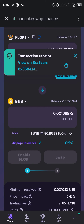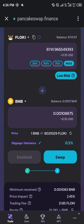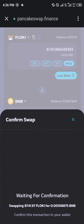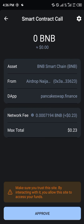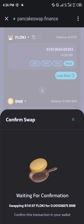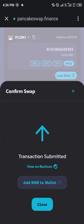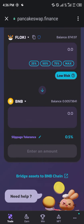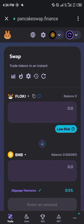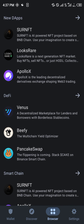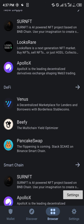Once it's done, simply click on Swap, then click on Confirm Swap. A smart contract call pulls in again — click on Approve, and boom, it's done. We've successfully swapped our Floki into BNB.